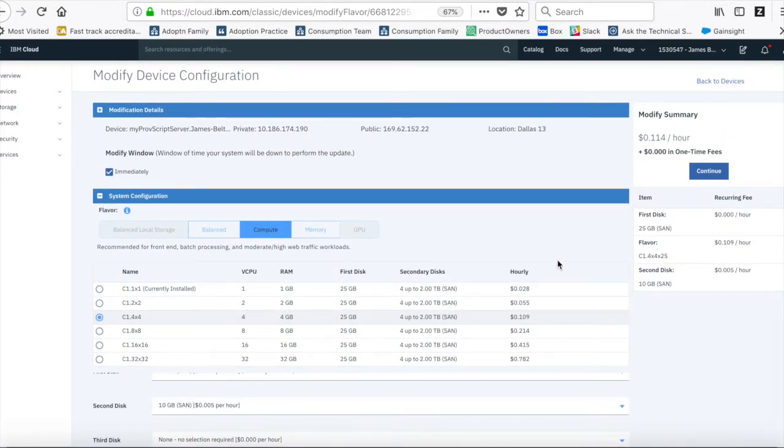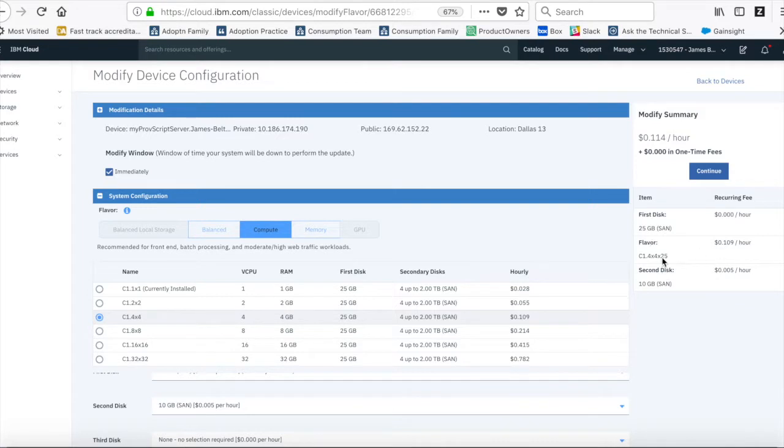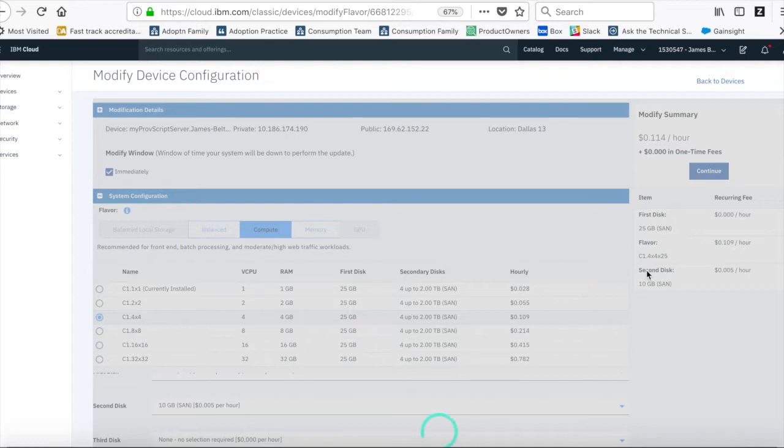So the next thing that I just need to do is confirm the changes, or look at the changes, make sure they're what I want to do, and then all I need to do is press continue.